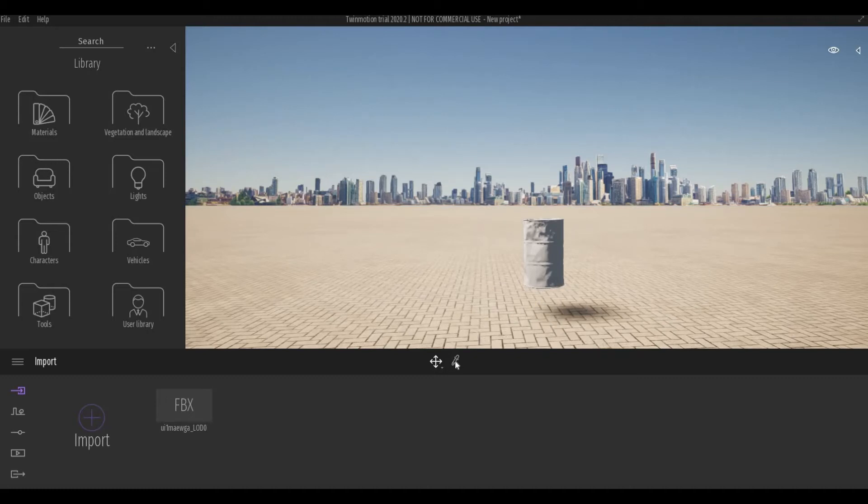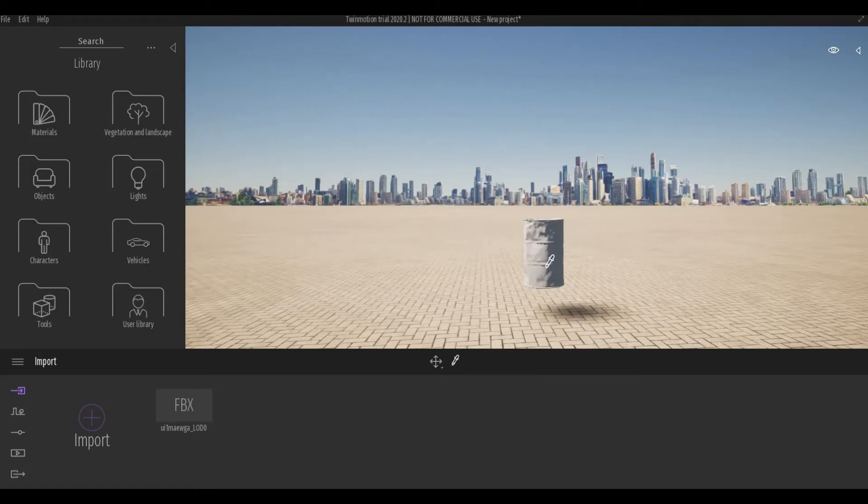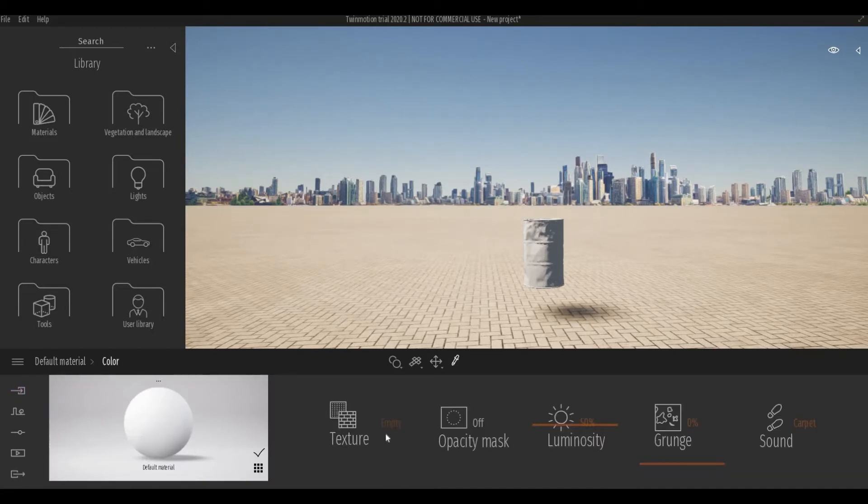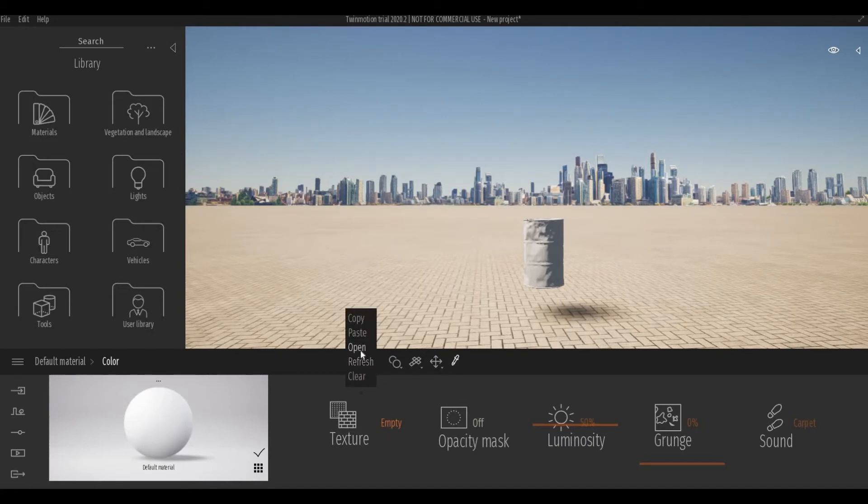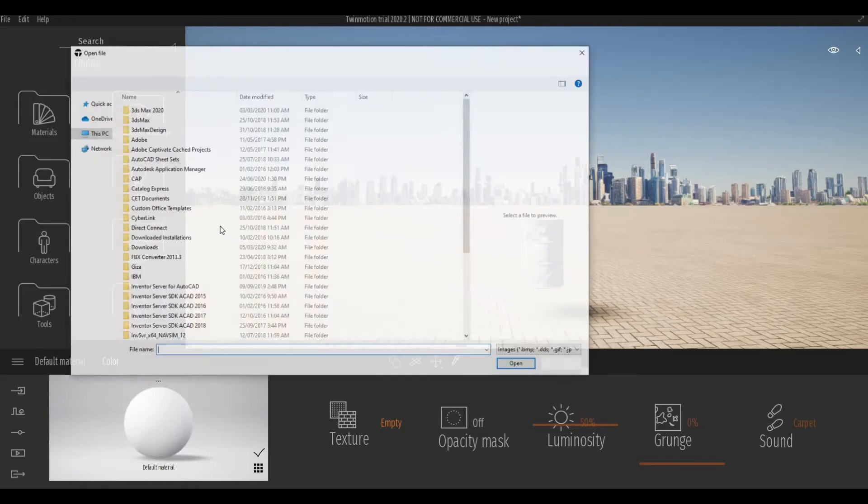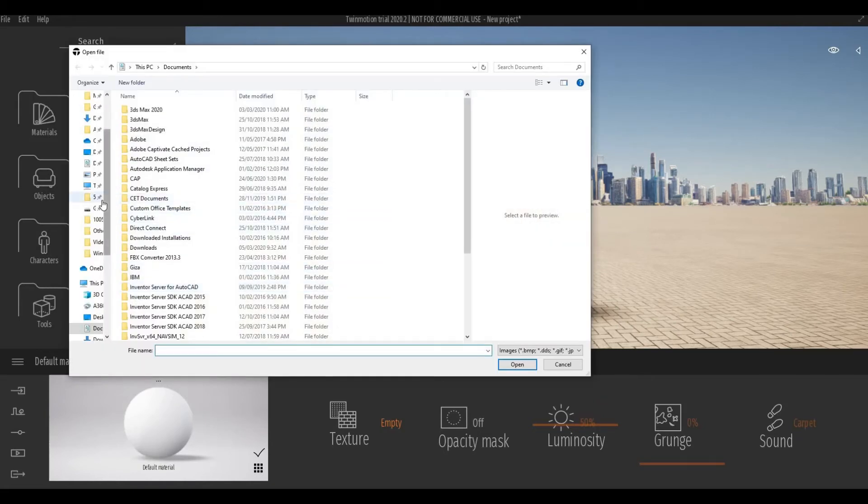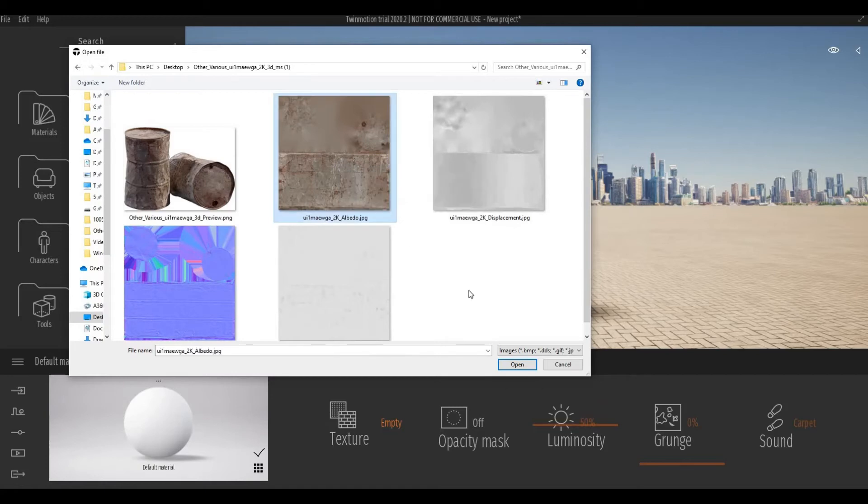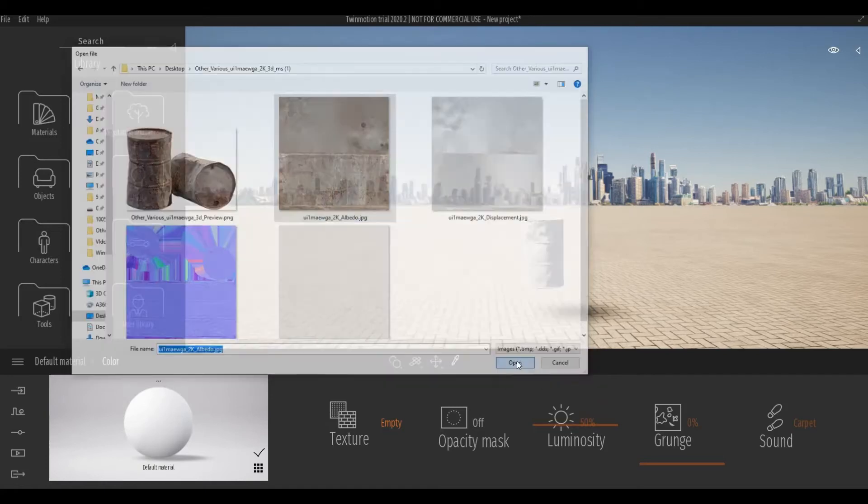To apply the materials, you'll need to click this Material Picker and click the object. Under Color, click More, and then click the Texture. Choose the Albedo map and then Open.